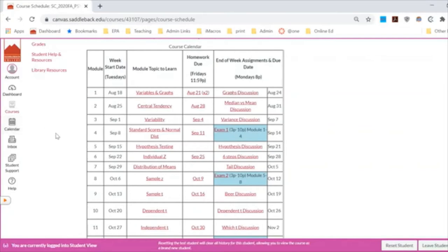I have a lot of students who want to move ahead and bust through all the assignments, and I really want to discourage that. This material can be hard and I'd like to keep you paced with me — if I send out additional material to the class and you've already jetted ahead two weeks, you'll be off kilter. That's why I've locked the modules to only be released right before their start date.